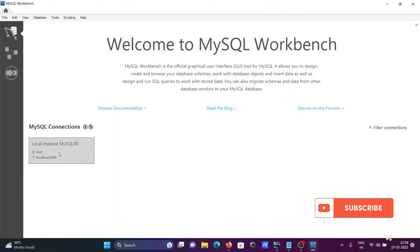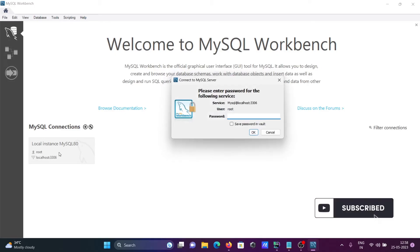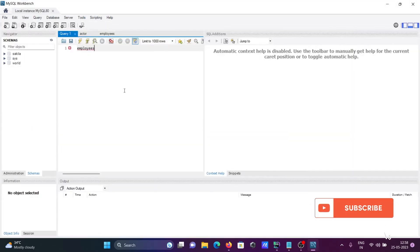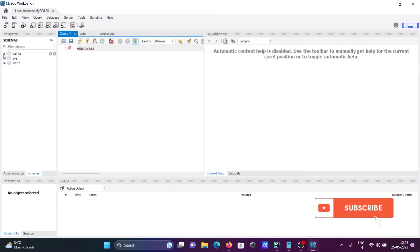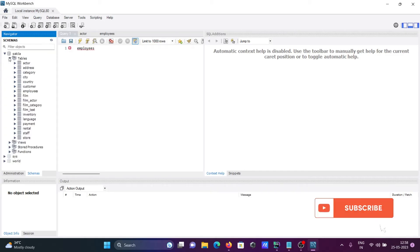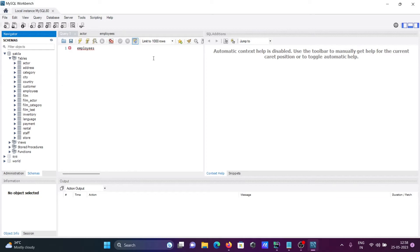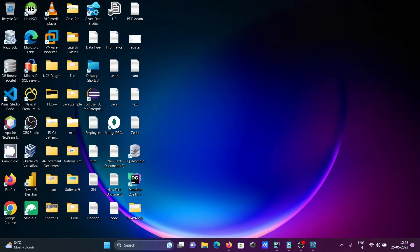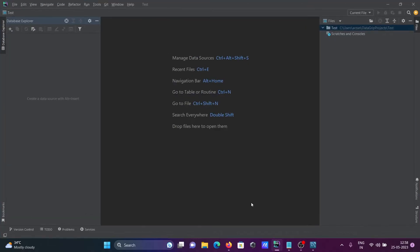Now it's connected. Here you can see schemas: Sakila, World, and Sys. Inside Sakila, these tables are present that I'm going to import into DataGrip. Now opening DataGrip.